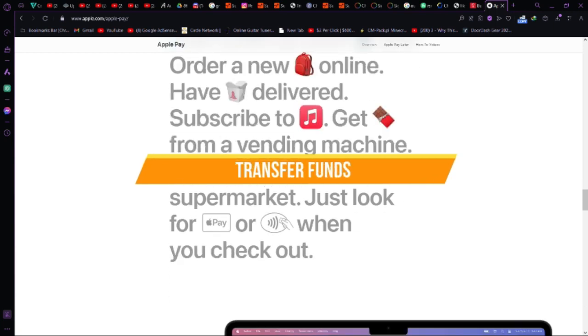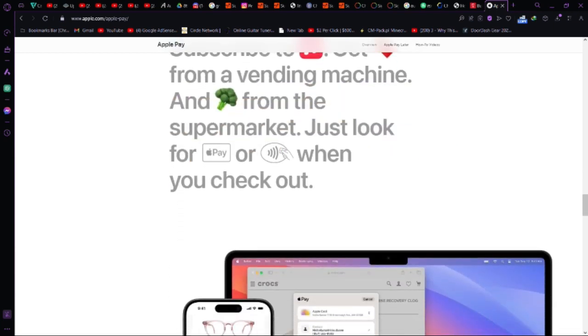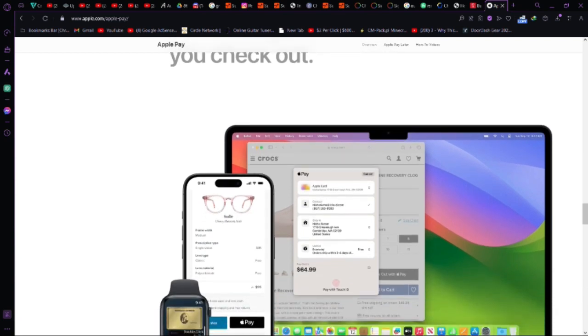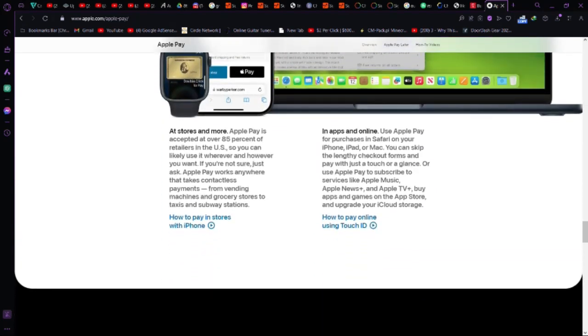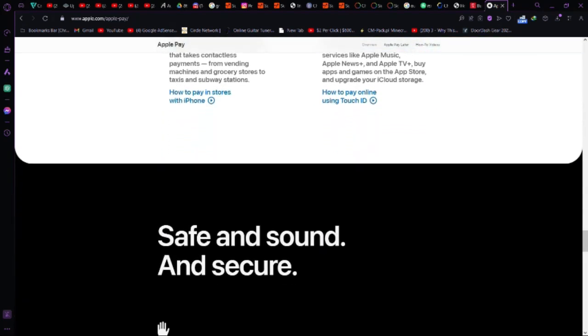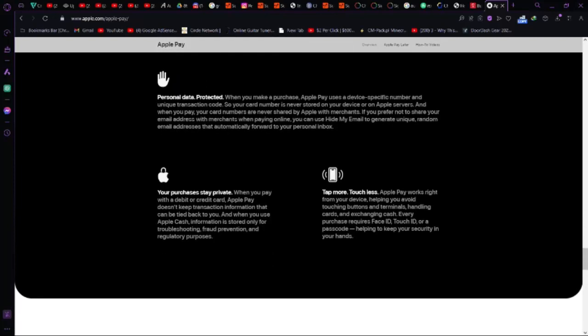Step 4, transfer funds. In your PayPal or Venmo account, navigate to the transfer funds option. Follow the instructions to transfer funds from your vanilla gift card to your Apple Pay account.